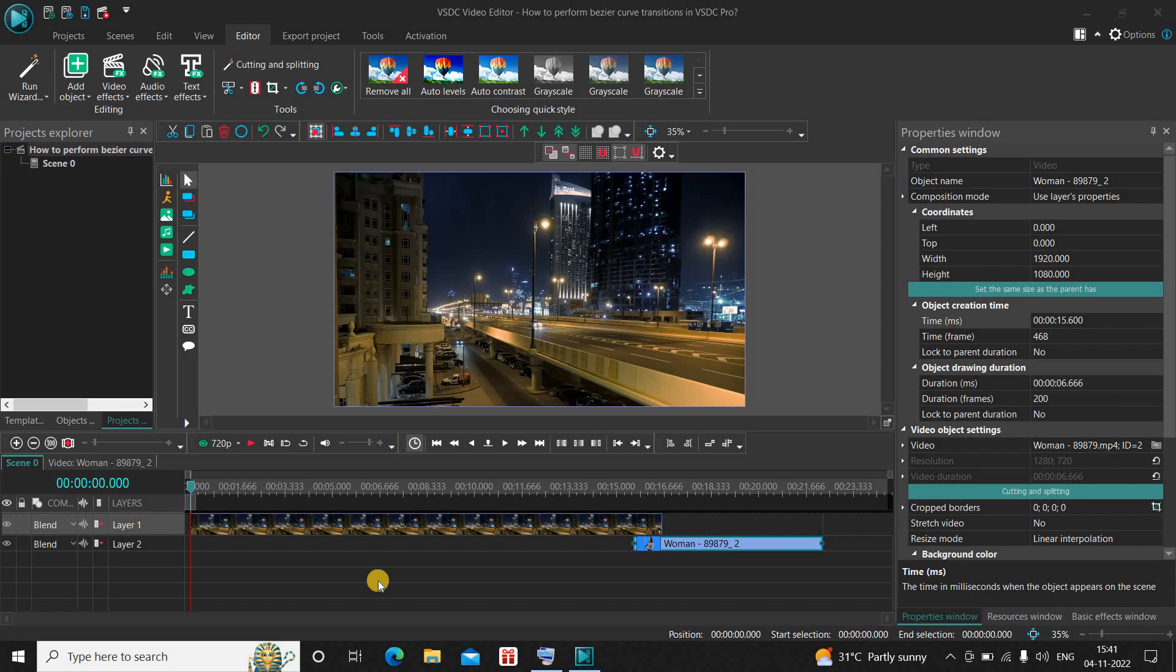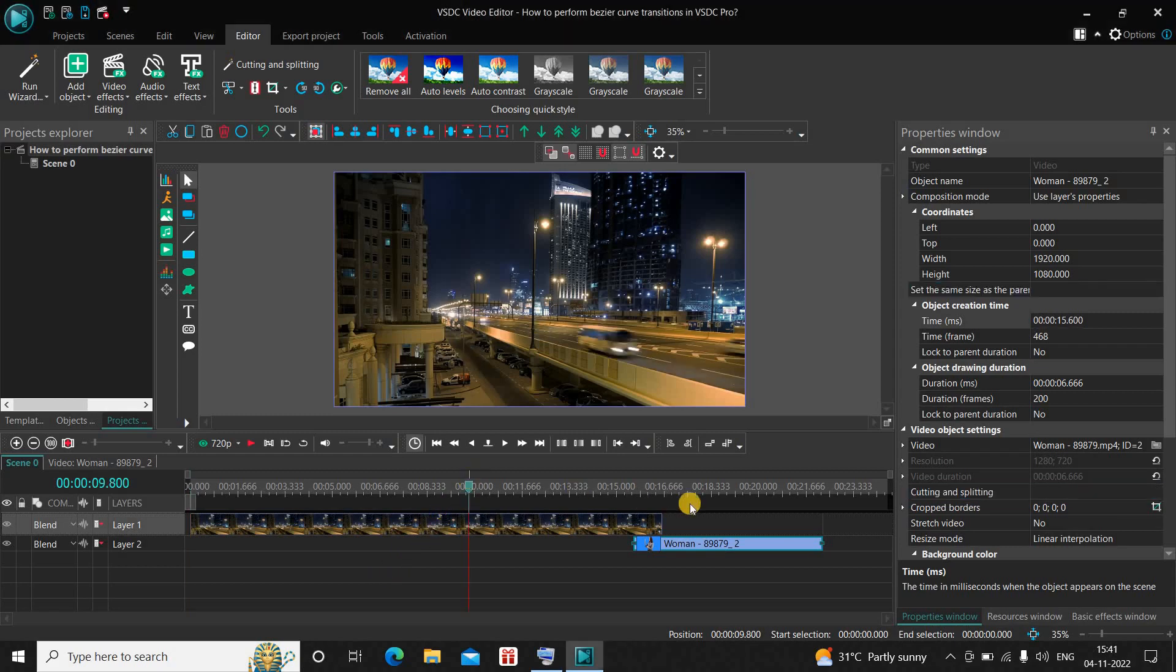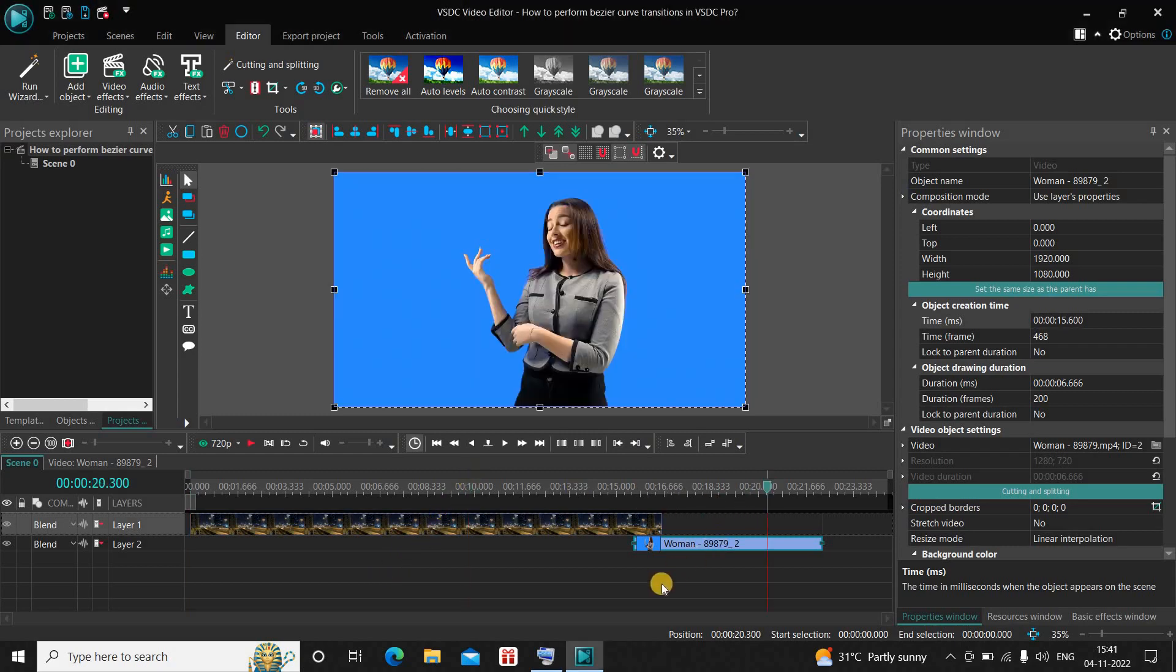Now to demonstrate this, I've already imported two demo videos in the editor. This is my first demo video and this is my second demo video. As you can see right here, I've overlapped both my videos by one second in the timeline like this.